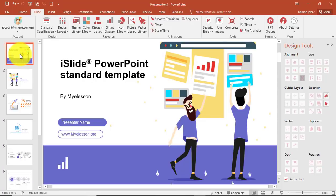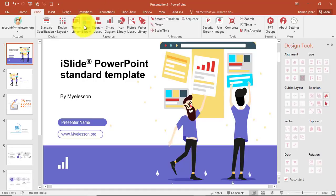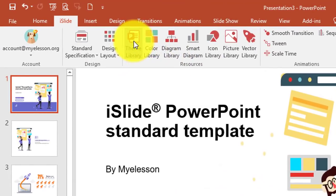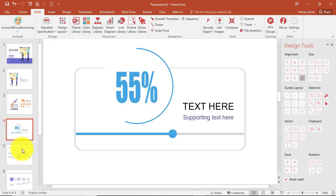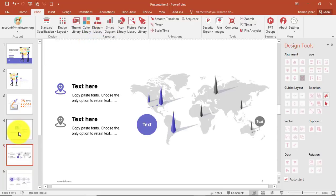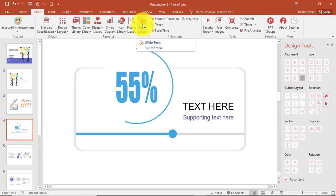It has a huge collection of theme libraries. This is a theme that I downloaded and I'm using with iSlide, and you can choose from a large number of themes. As soon as you install iSlide in your system, you get a new tab and access to the theme library — thousands of themes. You can also access amazing diagrams from the diagram library, smart diagrams, and a huge icon library with a large collection of vectors.